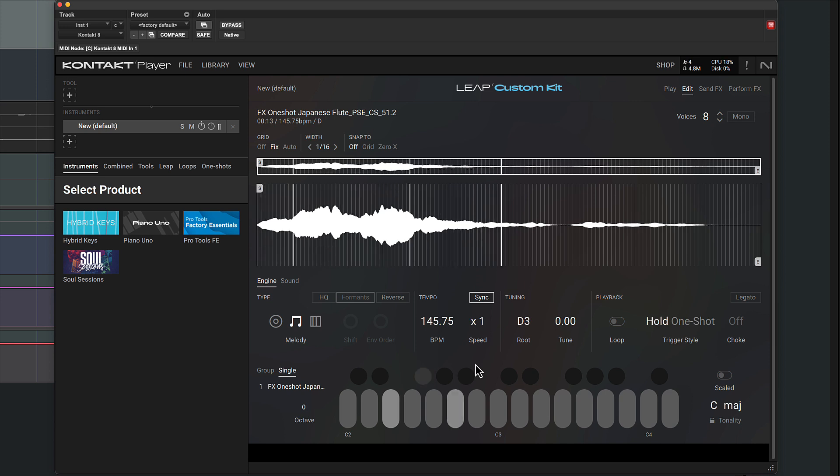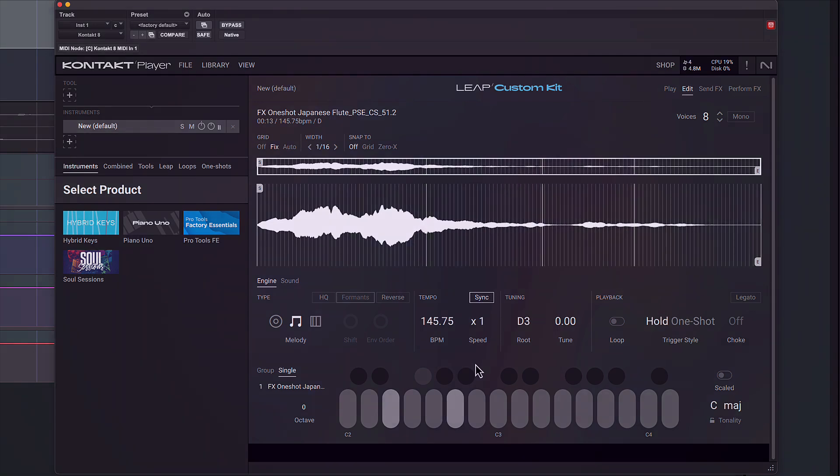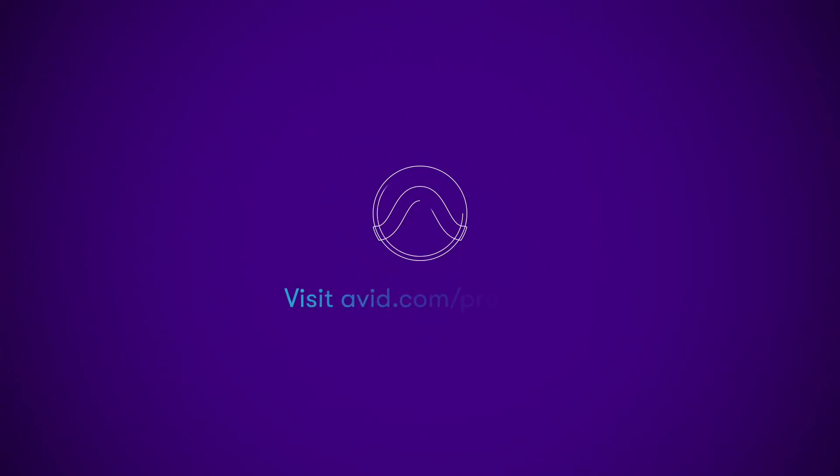Kontakt 8 Player and the Pro Tools Factory Essentials Instruments bring new possibilities for music creation in Pro Tools.